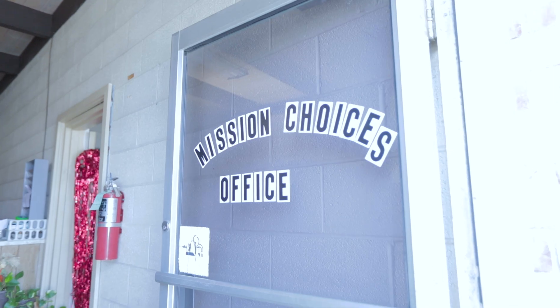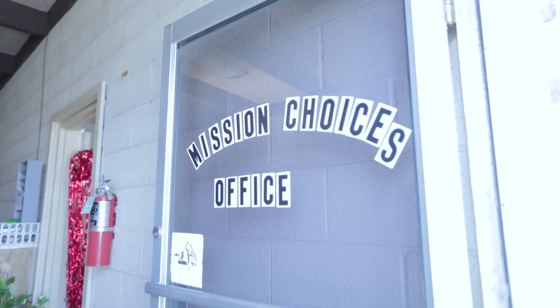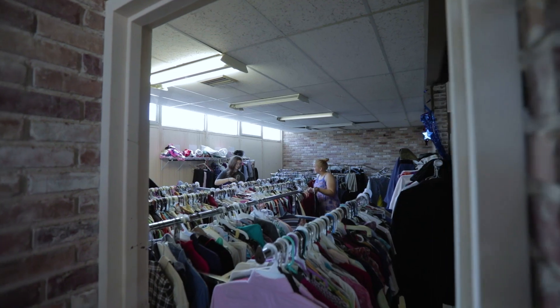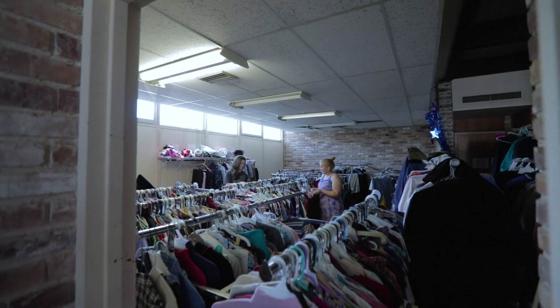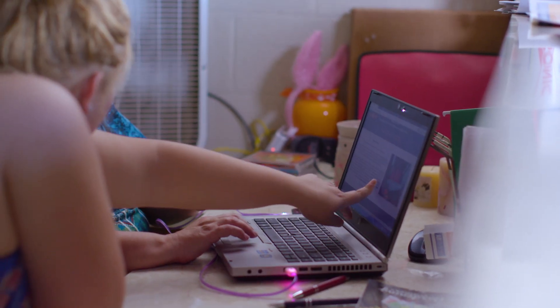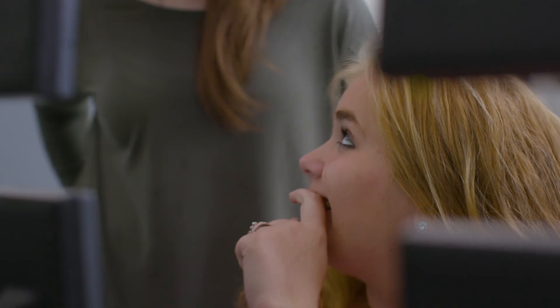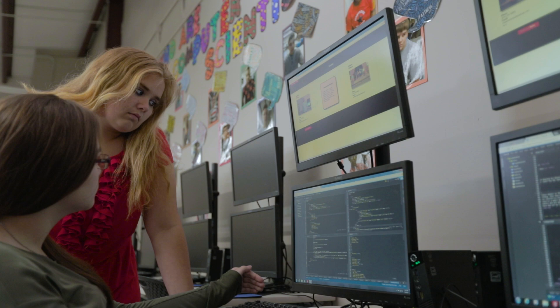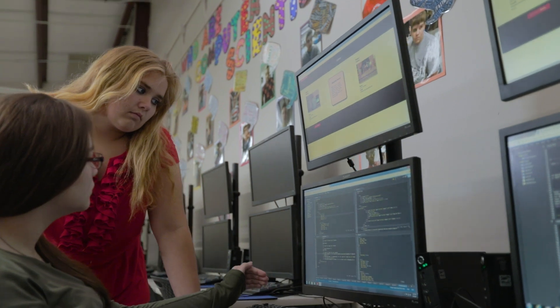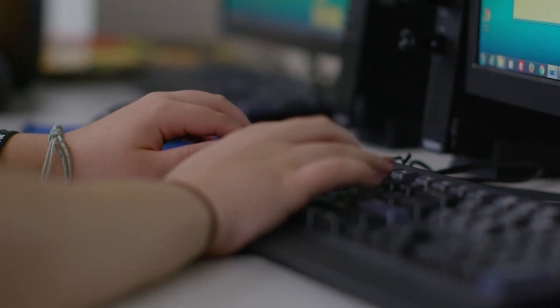We decided we were going to design our own website. Mission Choices is a non-profit organization that helps people in their time of need. Our website helps because they can email Mission Choices — that way it stays anonymous. This is going to keep growing and growing and it's going to help more people eventually. I'm most proud of the fact that we went from a blank screen to where we are now.